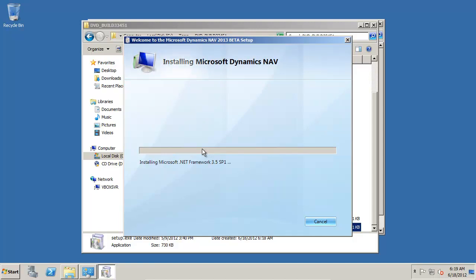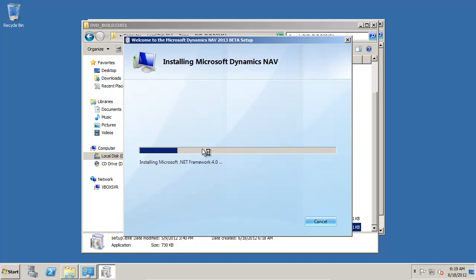First it installs some .NET components, then it will install SQL Server 2008 R2 Express Edition, and that will be then used for installing a demo database and the NAV component.